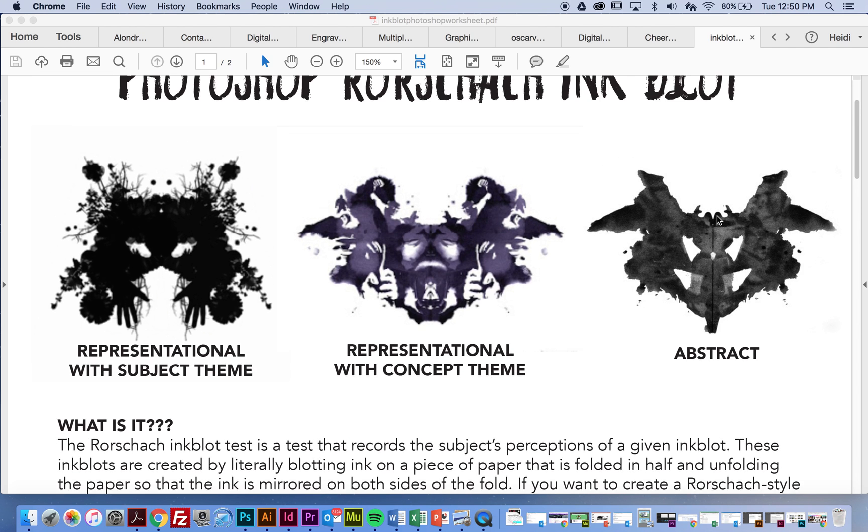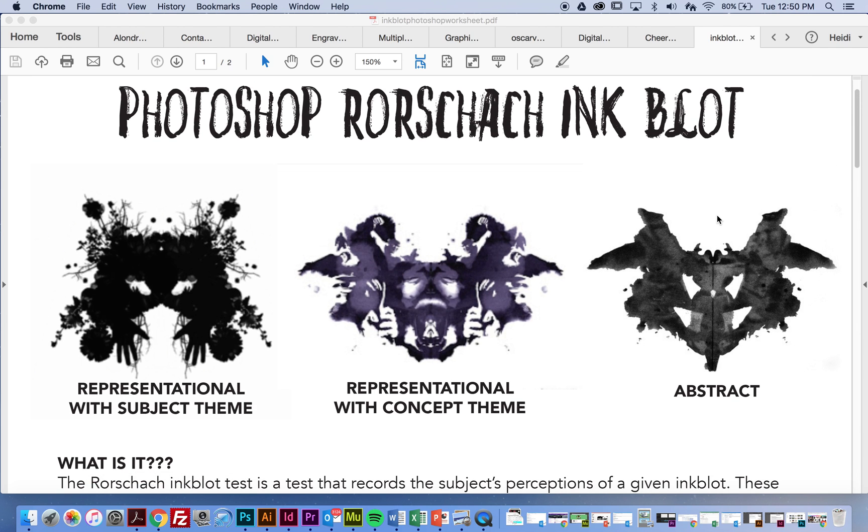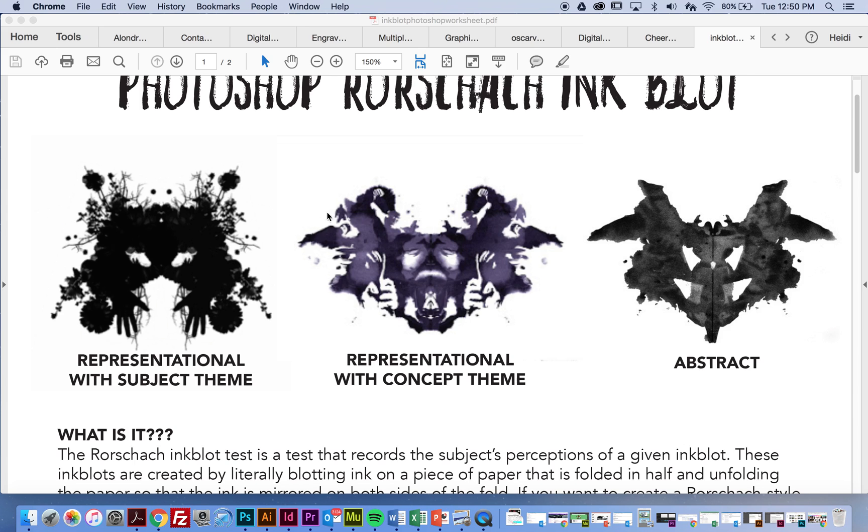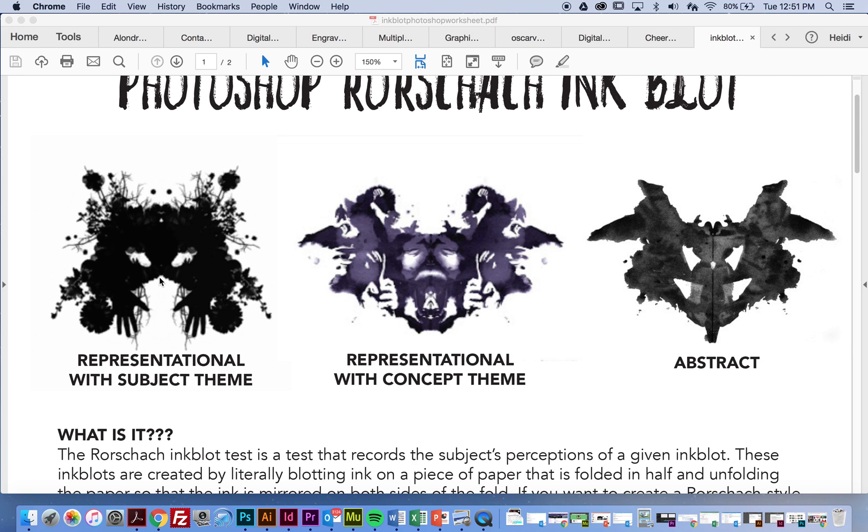So I gave you three examples on the handout. The first one I call a representational image. And that means that I can look at this inkblot, and there are things here that I can label. Flower, tree, hand. I can actually pick something out and say that this is a flower. It's representing something from real life.